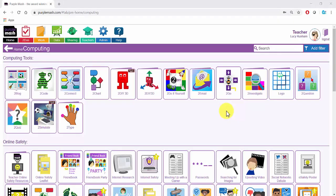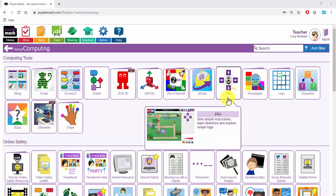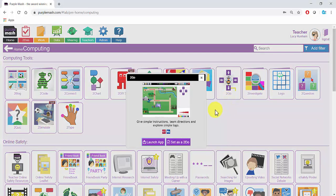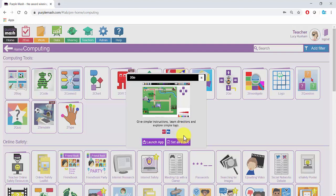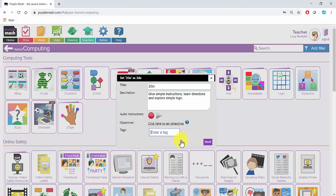In Purple Mash you can set tasks for pupils. These are called To Do's. When you click on an app, you are given the option to launch the app or set a To Do. If you know the app you're selecting is what you want your pupils to do, then you can click on Set as a To Do.